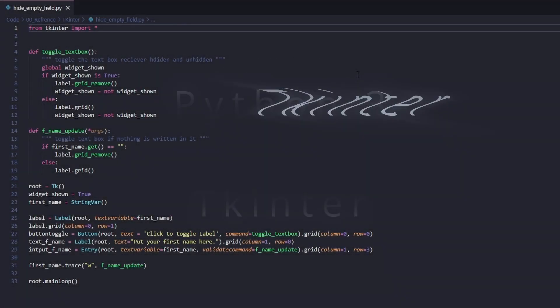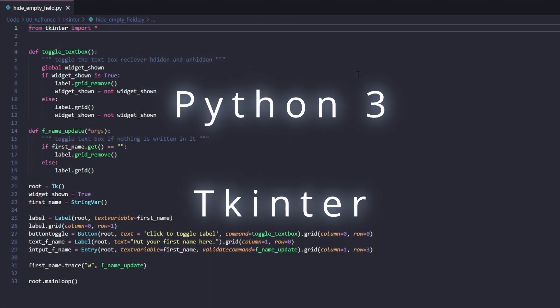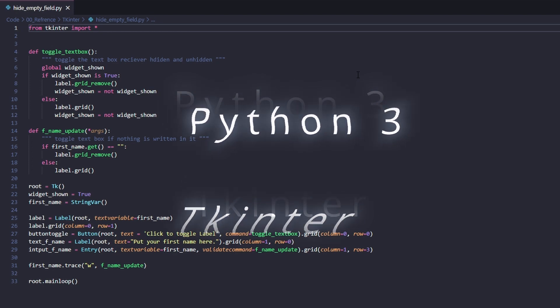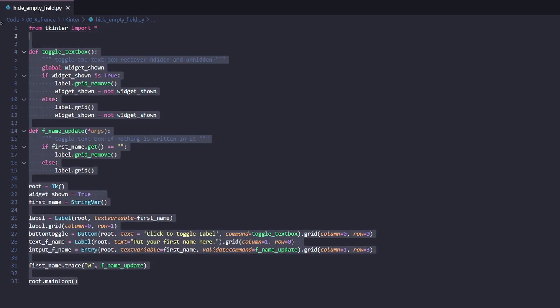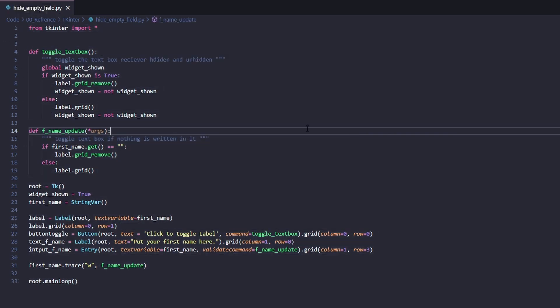Today we're going to be looking at how we can get a widget in Python tkinter to hide or unhide itself when a variable or text box is empty, devoid of any text.